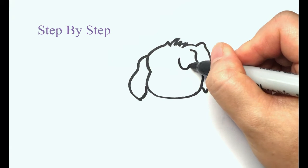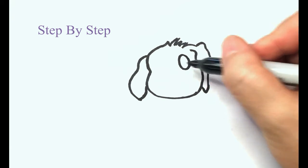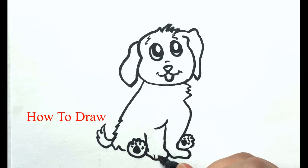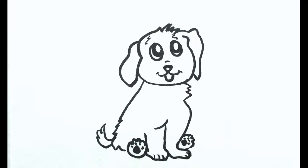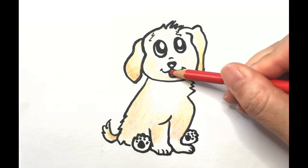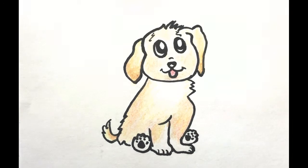Hi, today I'm going to show you how to draw a golden retriever puppy. Please pause the video after each step to draw at your own pace.